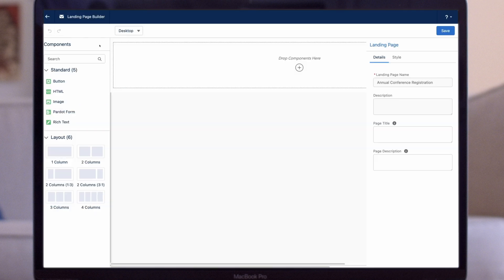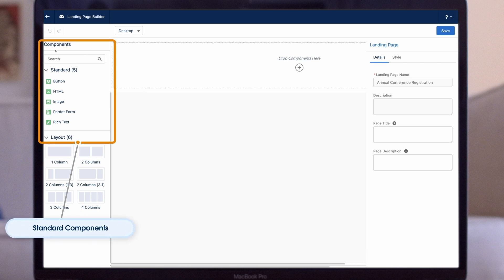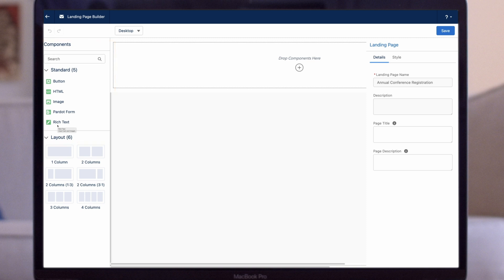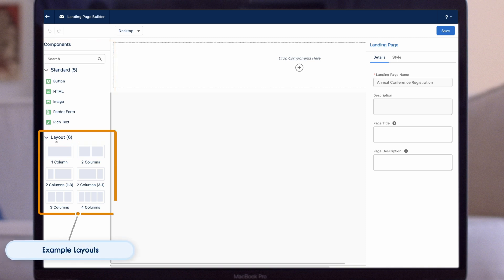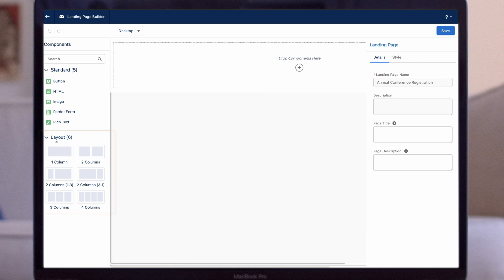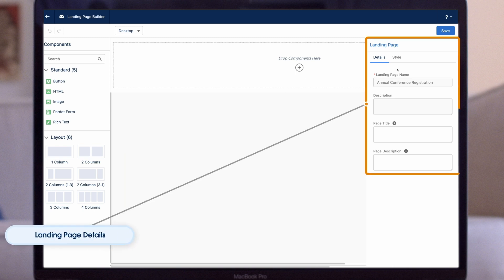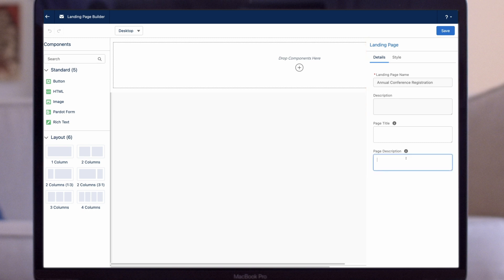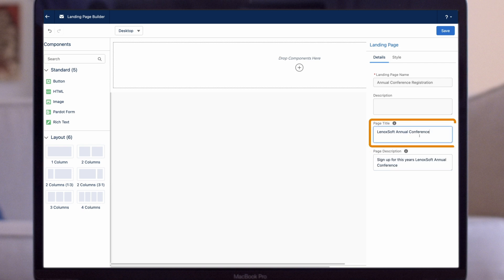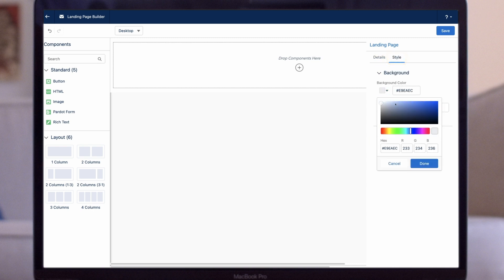Let's take a quick look at the different sections of the builder. On the left side, the Components section houses standard components such as buttons, HTML, images, forms, and rich text — these are the building blocks of your page. Below that are example layouts you can use to quickly style your page. In the middle is your landing page view where you visualize and build your page. The right-hand side is where you provide details about the page and apply styling. For this demonstration, we're creating a sign-up page for an event, so we can add a page description visible in search results and a page title that appears in the browser tab. We can also customize the page background with a different color or image.